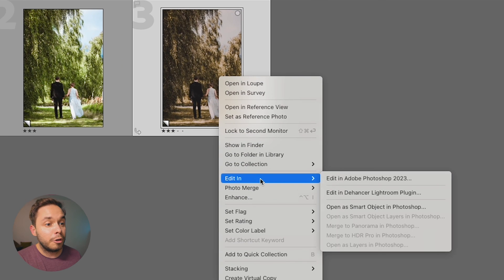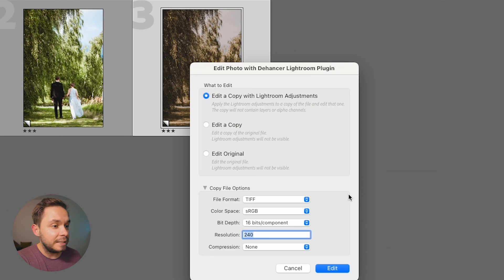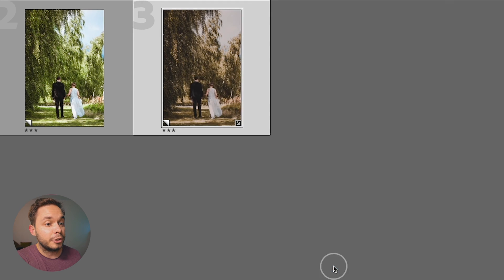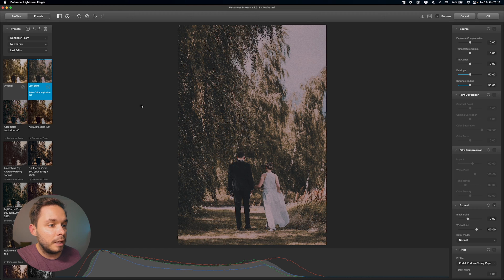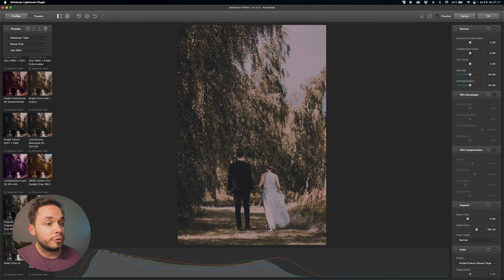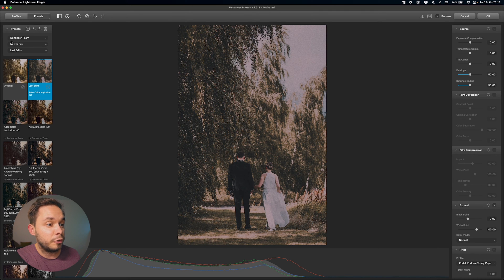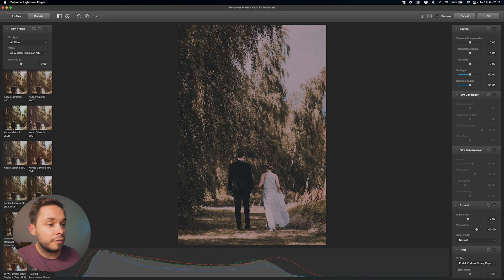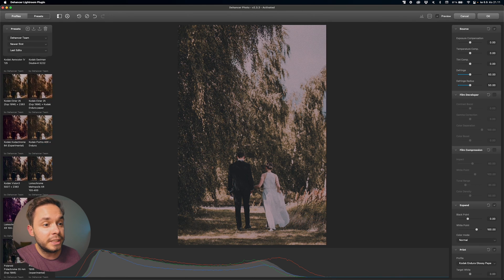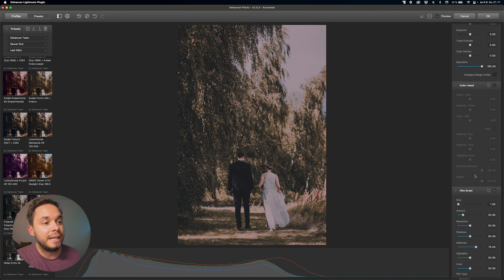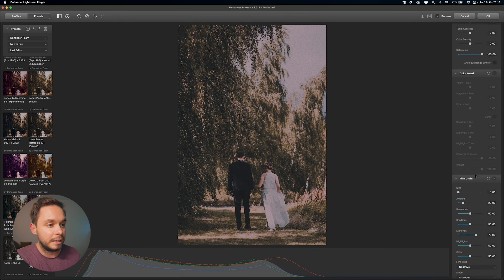So, in Lightroom, I'm going to right click on my image, the one without the grain added, and go to edit in and choose Dehancer and then click on edit. This will open up Dehancer with a copy of the selected image. Now, as you can see, you have a massive amount of tweaks that you can do to your image within Dehancer. On the left hand side, you have all of the film stock profiles as well as the presets. And on the right hand side, you have all of the edits that you can do to your photo within Dehancer.